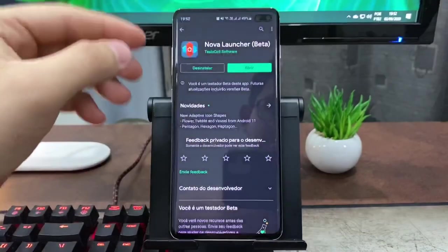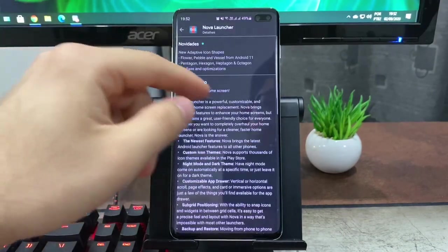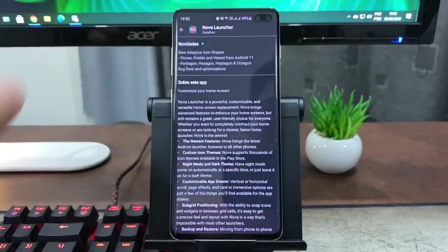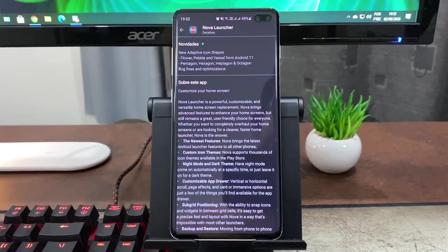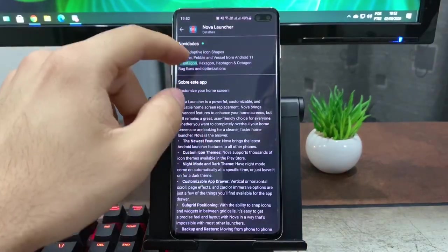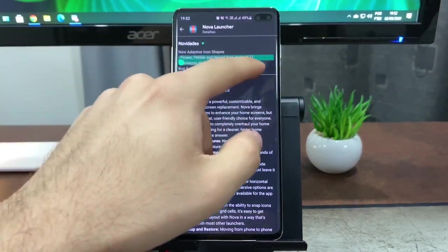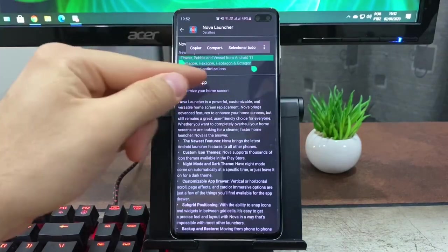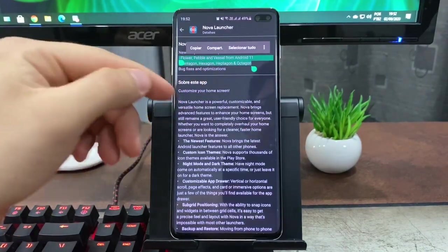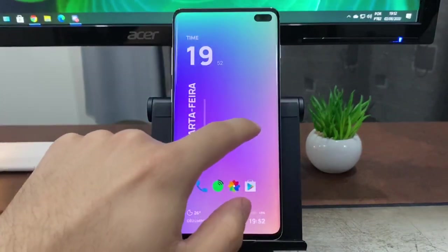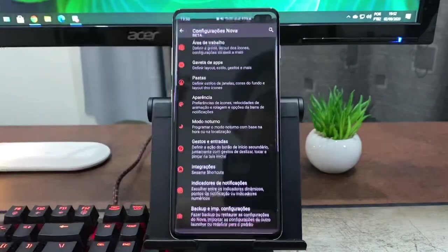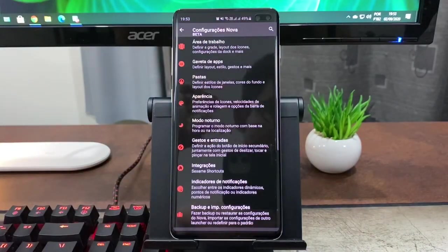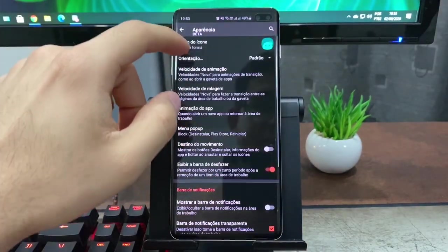A gente tem novos formatos de ícones baseados no Android 11, como vocês podem ver aí. Então são vários e vários formatos. Teve alguns bugs e otimizações feitas, sempre tem. Eles nunca deixam especificado o que é, mas enfim, tá lá pra gente saber.